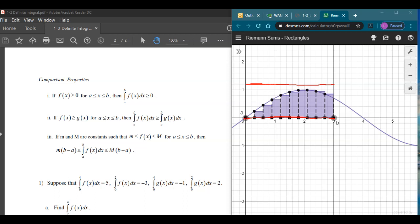That's it for the comparison properties. Most of the time you won't see those in action too much — it's more going to be using the properties of integrals to rearrange things in a more algebraic way.